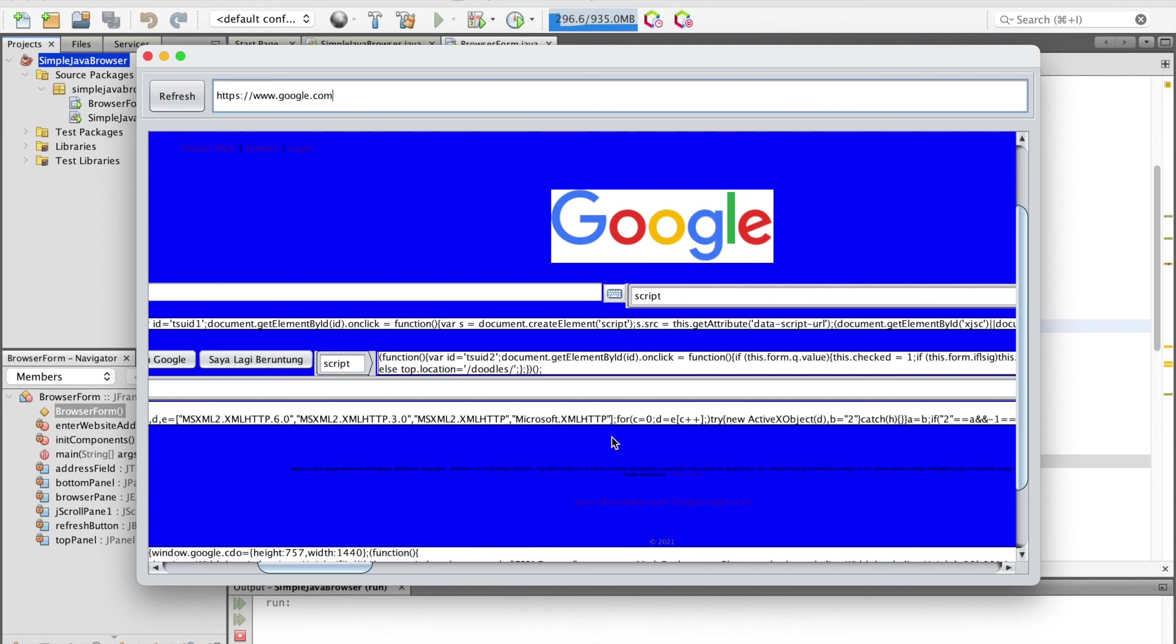That is how to create a web browser in Java using Apache NetBeans IDE. You can get the full article and source code link from our GitHub in the description below. Thank you.